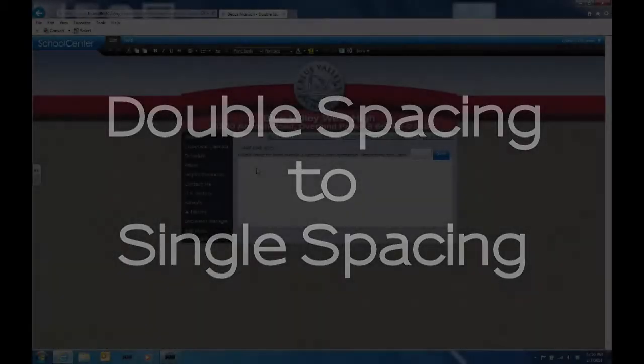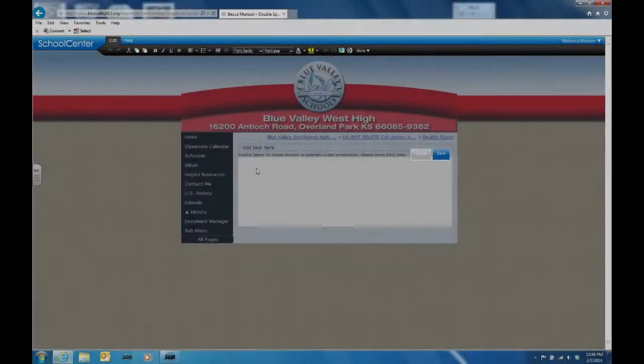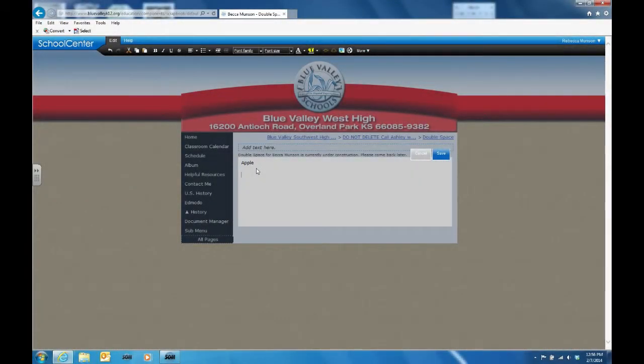Welcome to Tech Tuesdays by the Blue Valley EdTech team. Often our line spacing defaults to double spacing, even though we may not have set it. I get this in Word or in SchoolCenter.